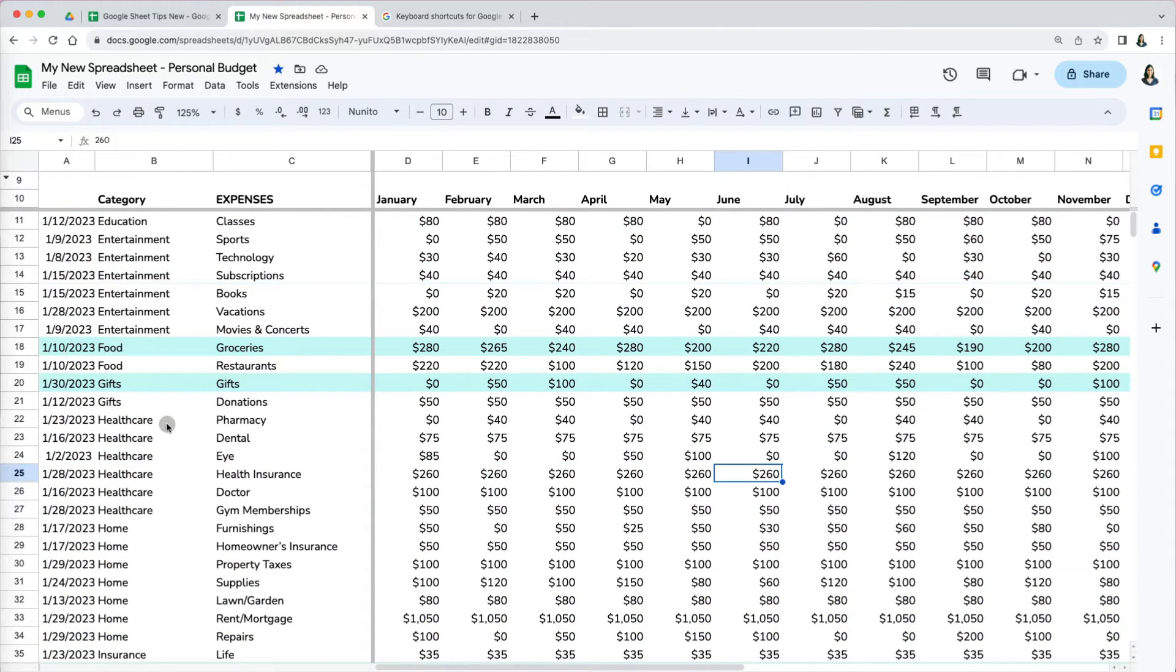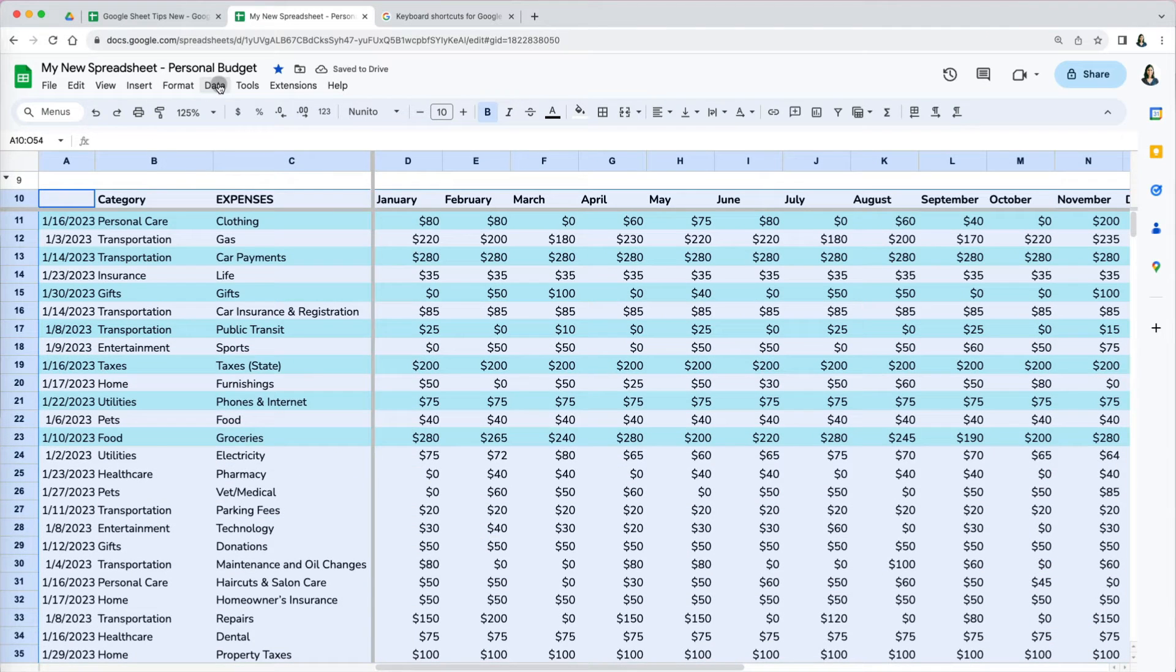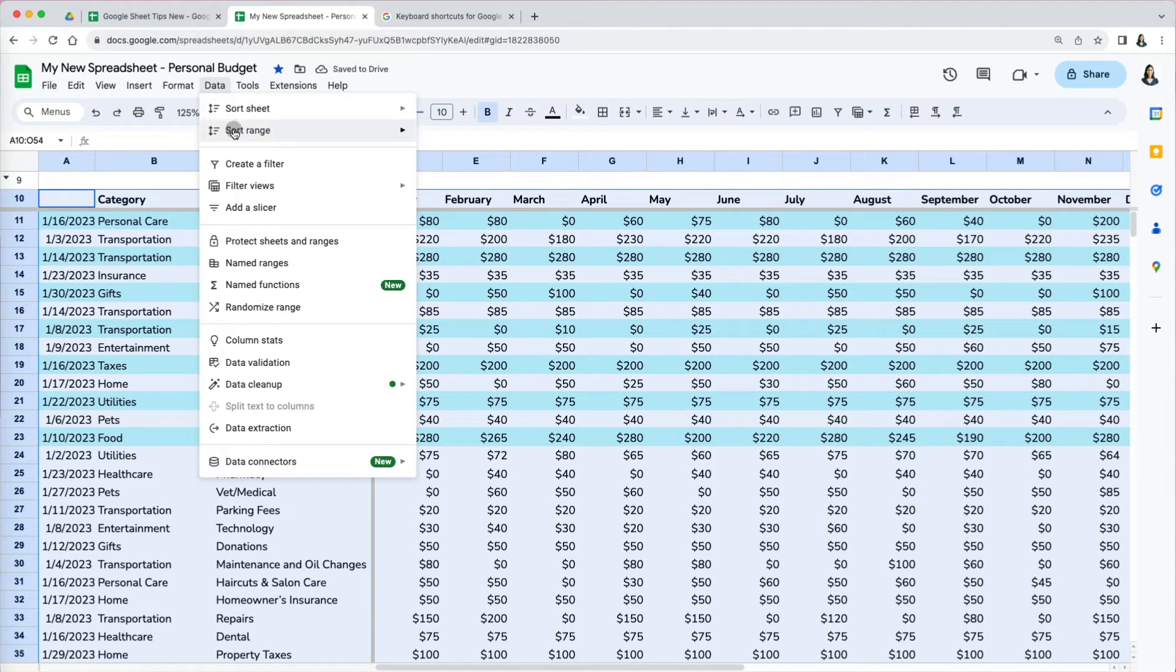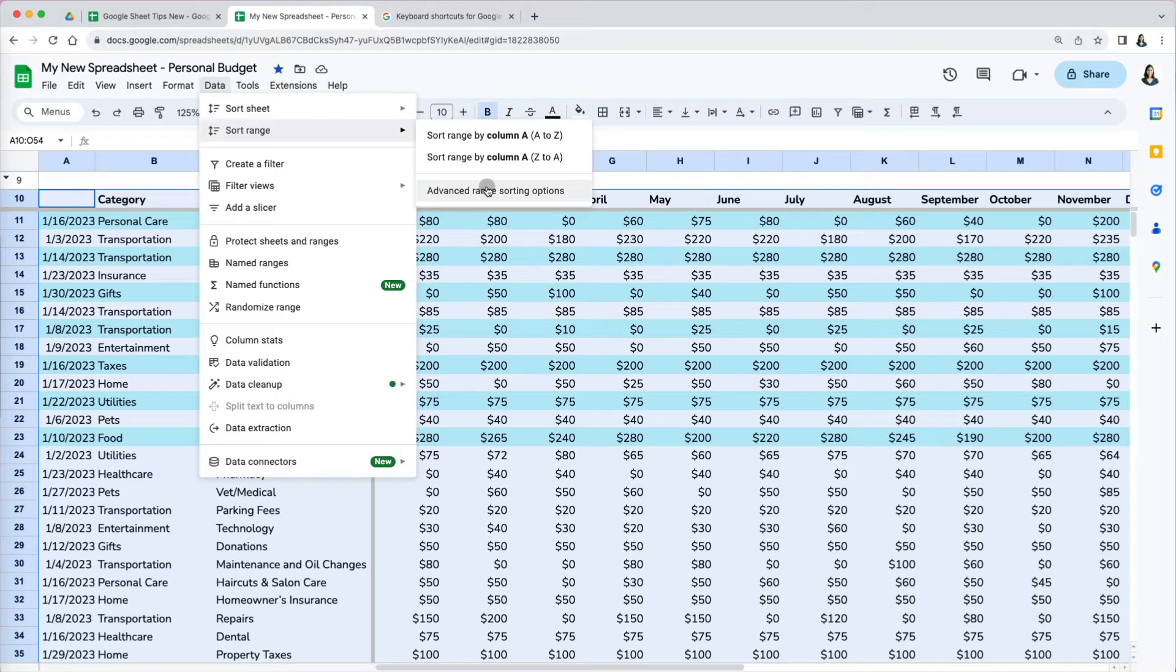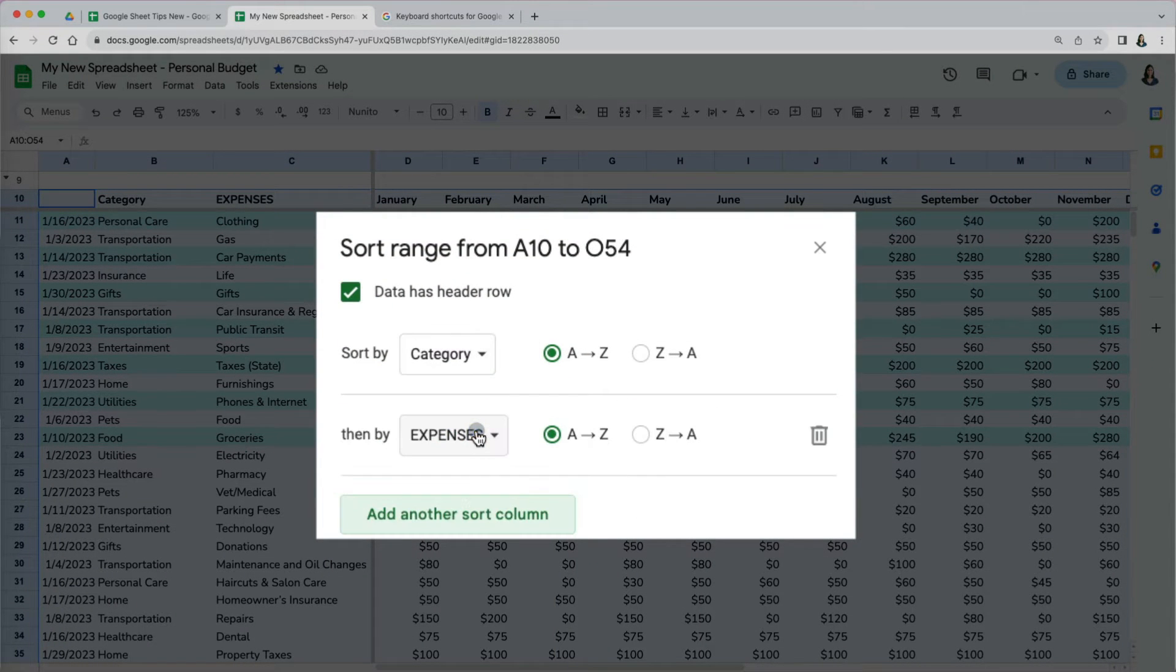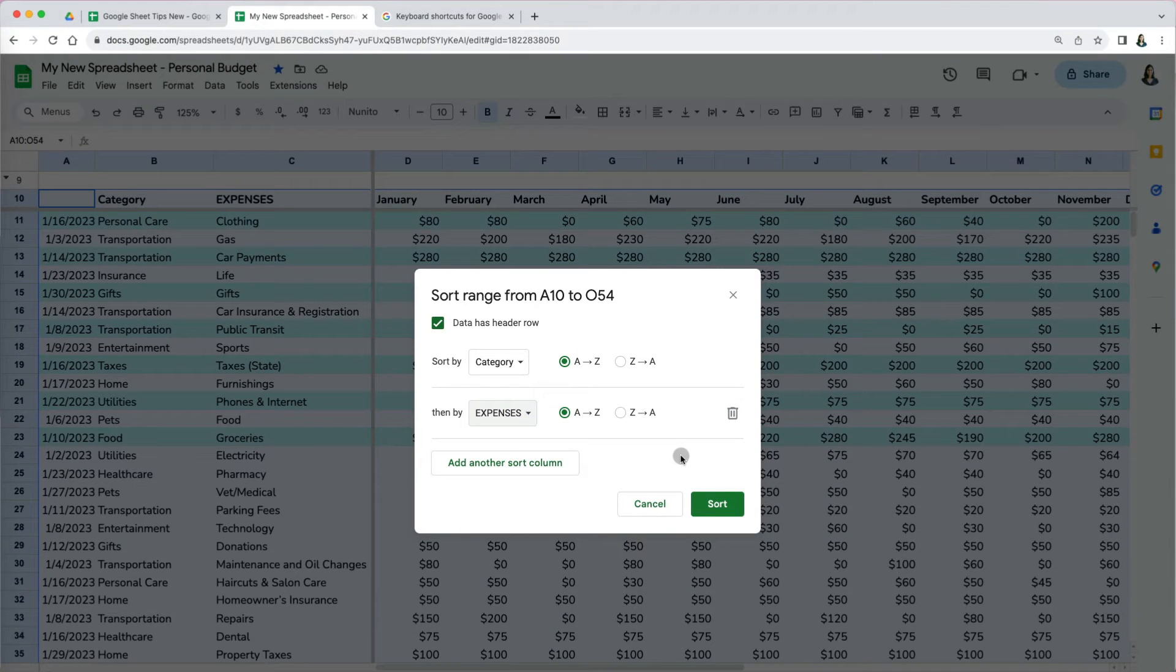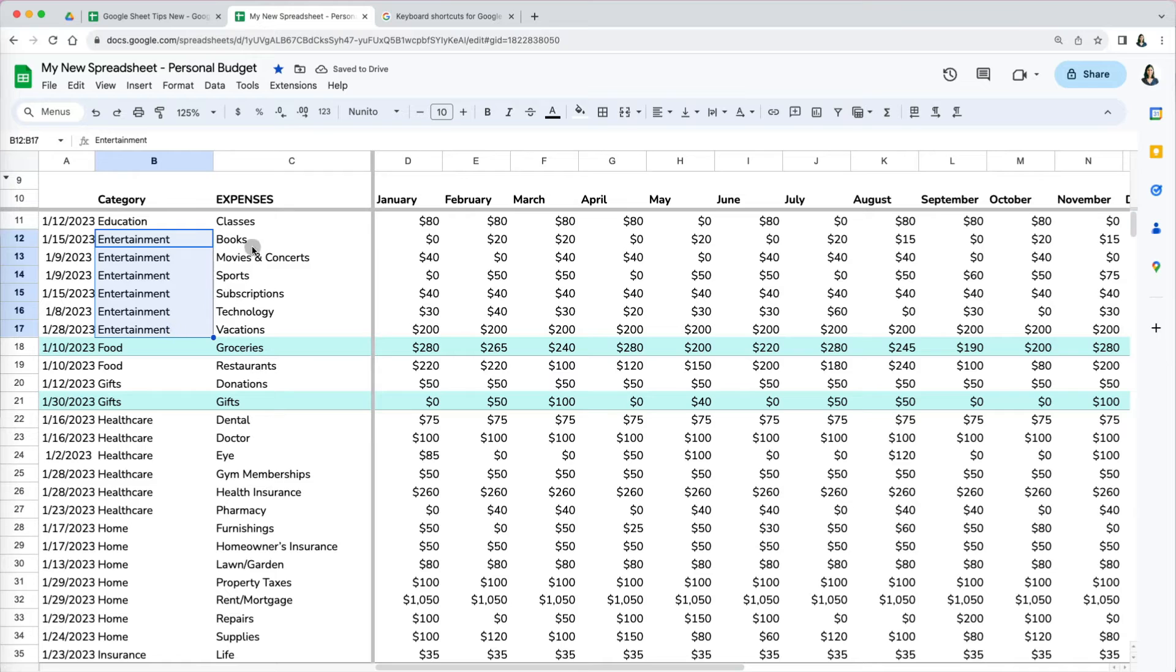However, even though our categories in column B were sorted, our expenses in column C are not. With the sorting range option, you can add multiple sorting columns. You can sort first by categories and then by expenses and any other additional column you want. At any point, you can also delete one of the sorting columns. Everything looks great now.